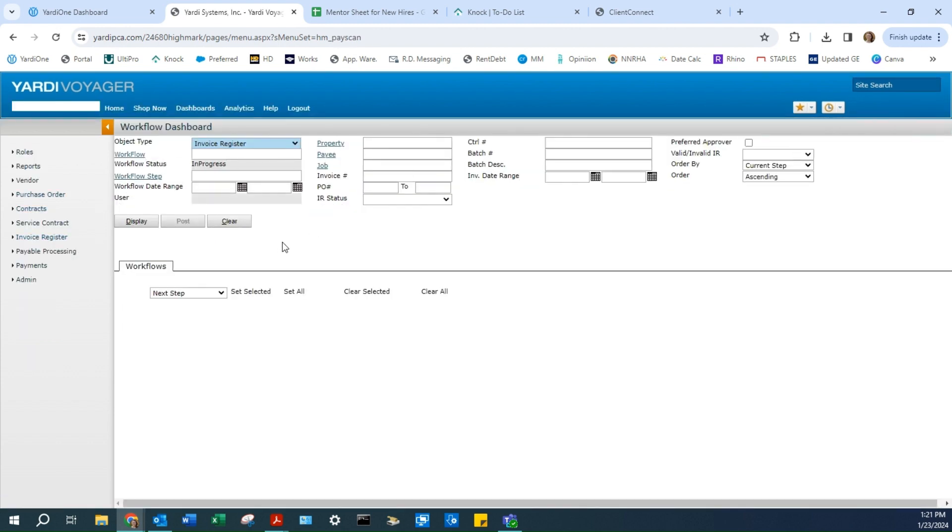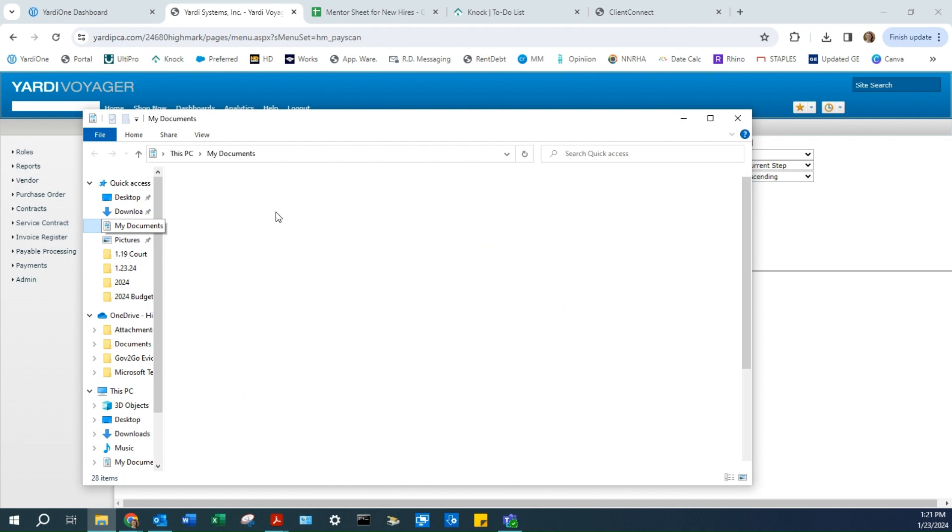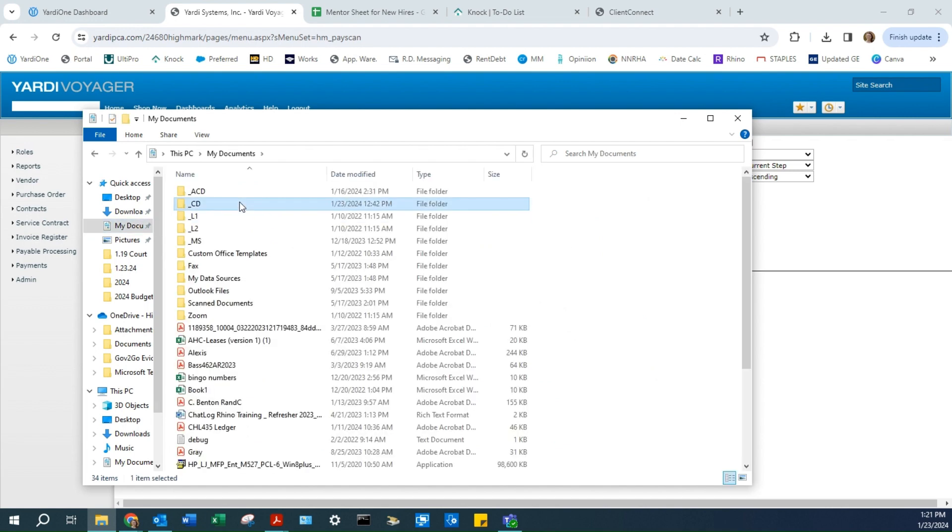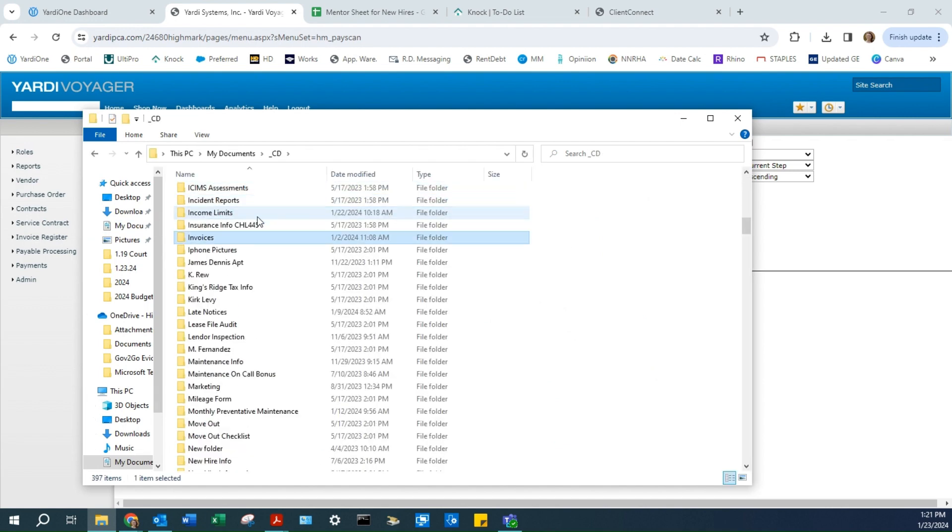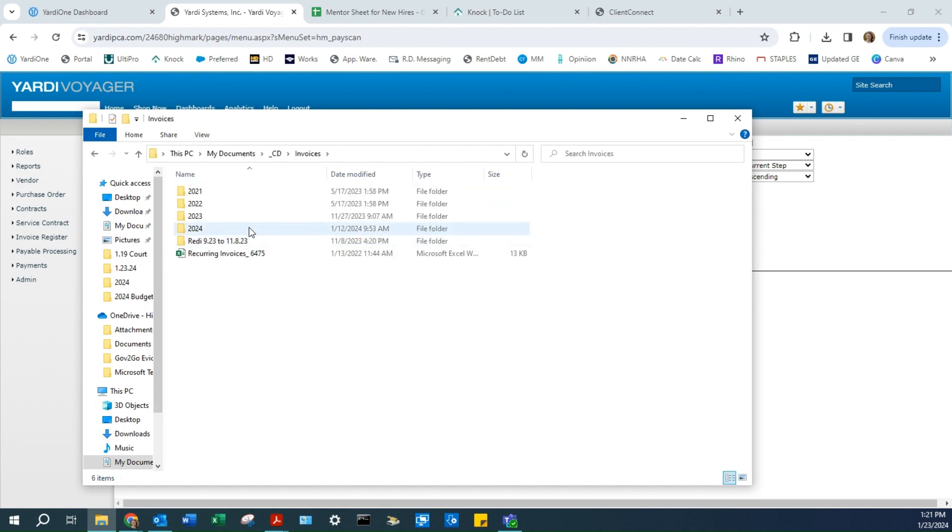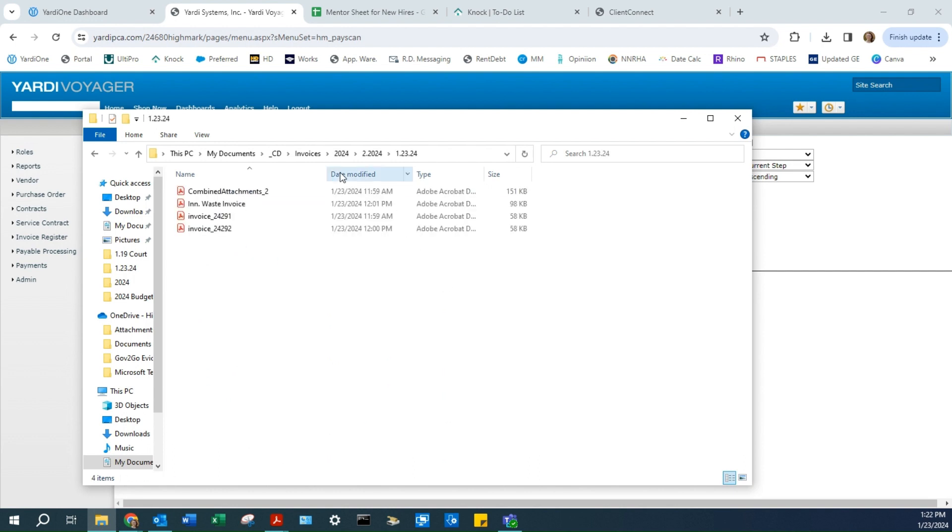Start by saving your invoices into a file. I have mine saved under Invoices. Remember the format: year, month, and day. Today we're going to upload these invoices.